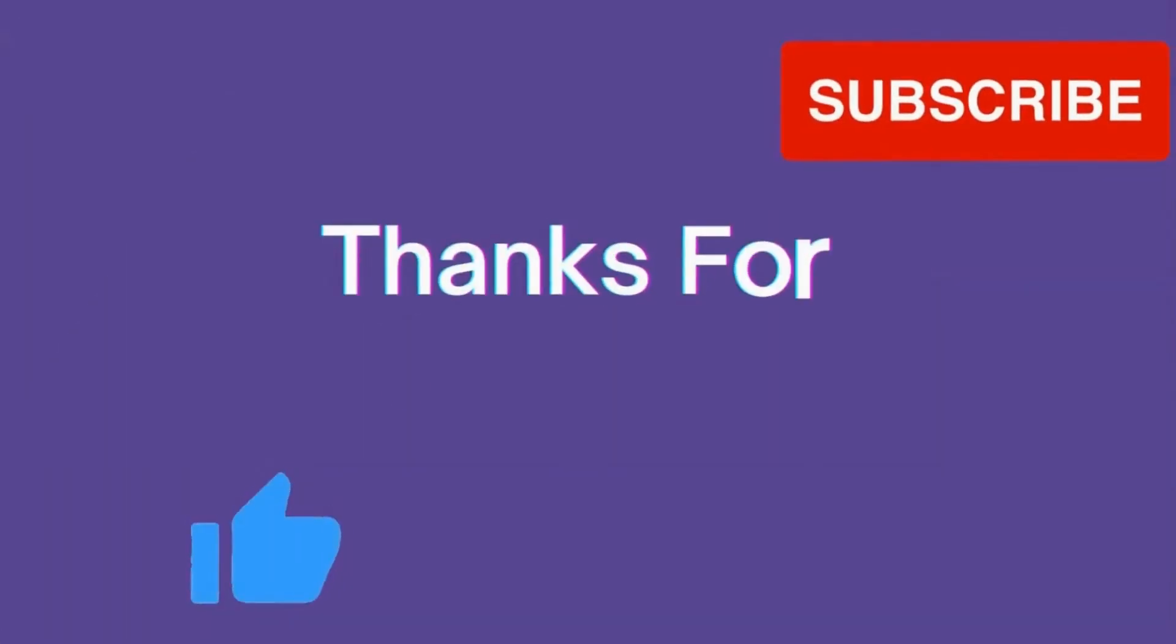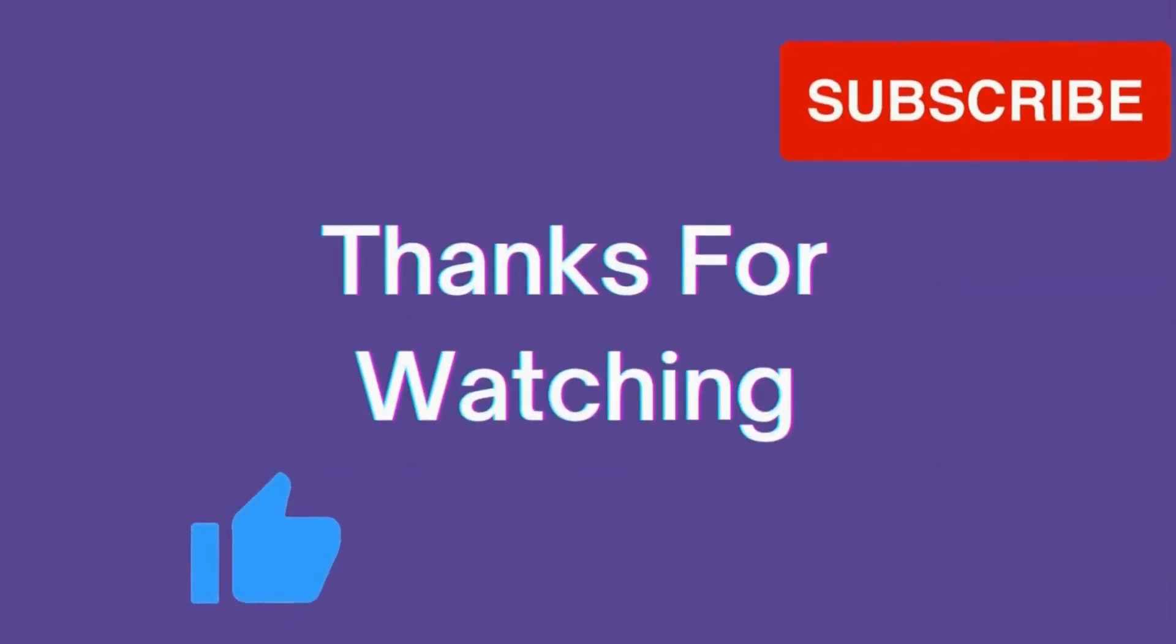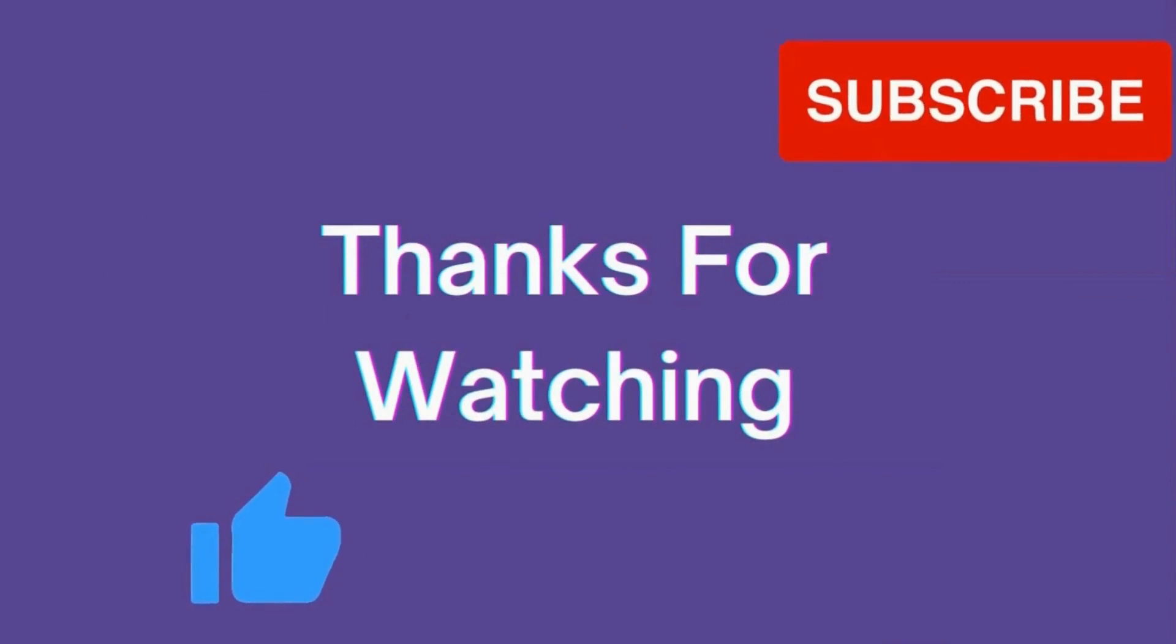Thanks for watching this video. If you learned something new today, just like and subscribe this channel.